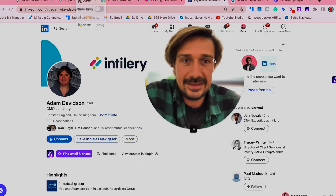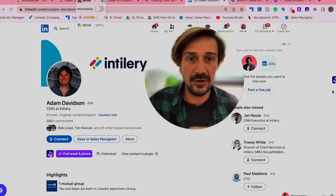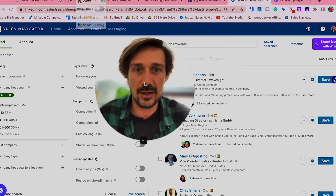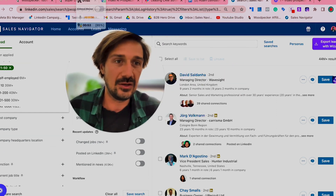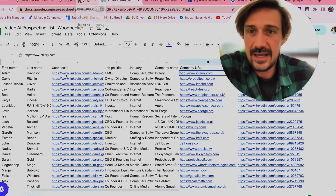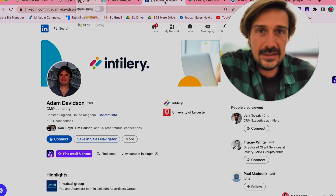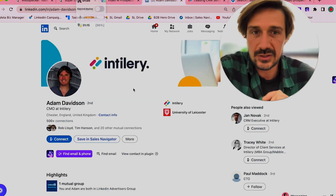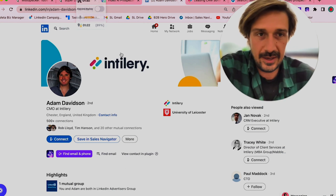I wouldn't recommend just going every day trying to find people on LinkedIn manually. Instead, create a lead list upfront — I use Sales Nav and a tool like Wizard to export the list into a prospect list. Every day you just go, click on the LinkedIn profile, click on their website, and it's already all set up. You don't have to be looking for leads every day, which is a barrier to entry. Then just click the Loom link, do 10 videos, and input them into your cold email tool.